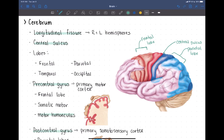There's another sulcus — not a fissure — called the lateral sulcus, right here. If I highlight it, you can see this is the lateral sulcus. Remember, a sulcus is just a groove or indentation in the surface of the brain.